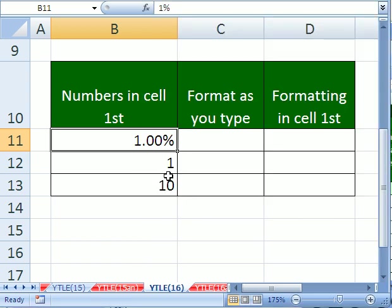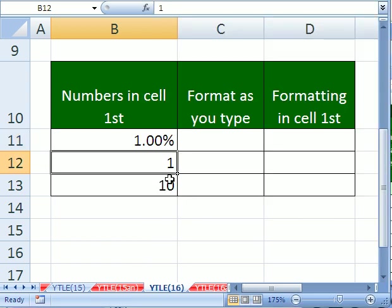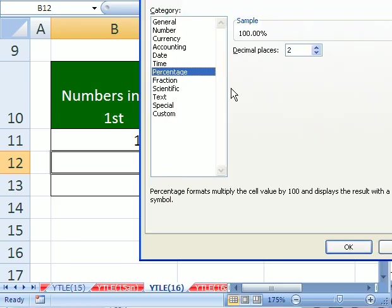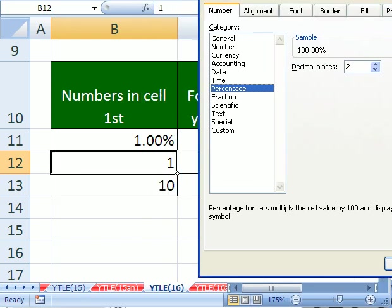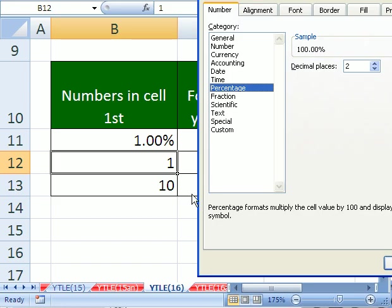Now, here's where people get in trouble. They type 1 into a cell and then they add the format. Control 1, percentage, and then they always get confused that it's 100 percent. But don't forget that the number 1 represents 100 percent.